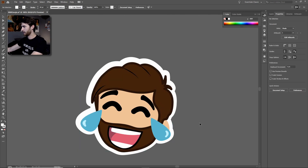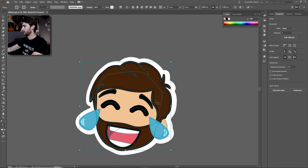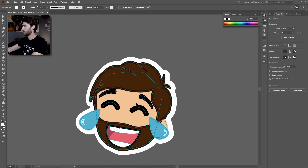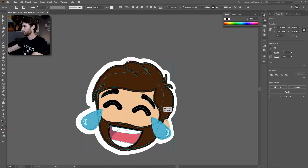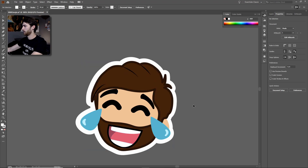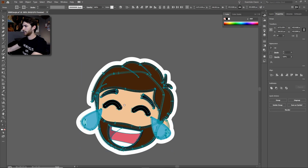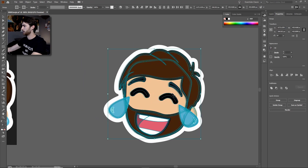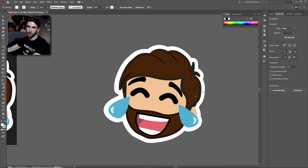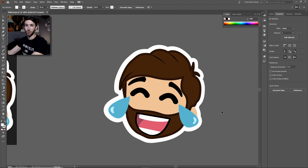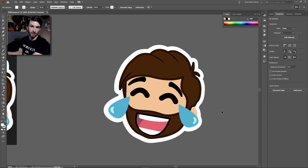If the white background is in front of your emote, hit Control and the left bracket and keep hitting that to send that white layer back through the layers until it's behind your emote. You might want to tweak it a little bit to get it exactly where you want. That looks pretty good. Now you have your emote with the white background, and that's exactly how I ended up doing it. That way is way easier than trying to trace the entire thing.